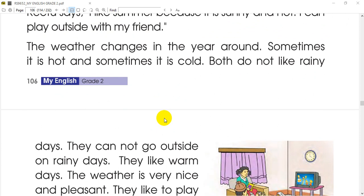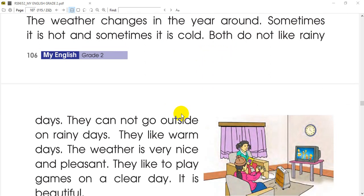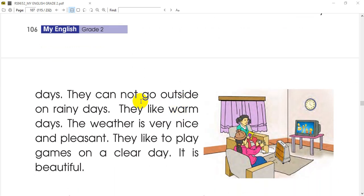The weather changes in the year. The weather changes in the year. It is very pleasant.